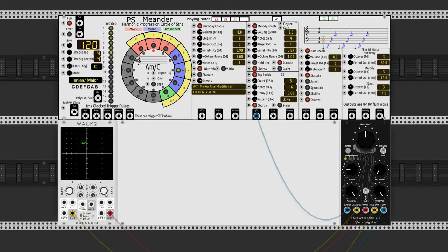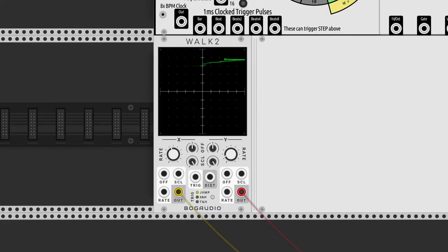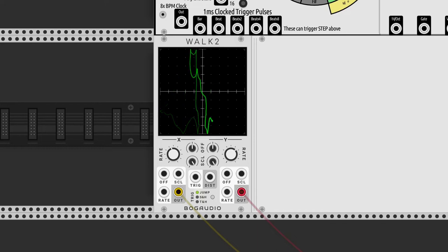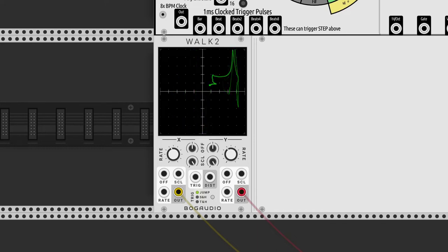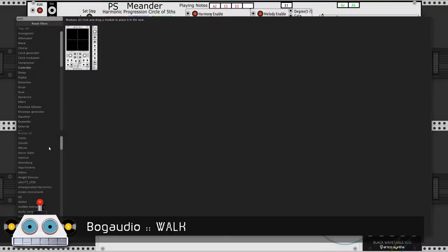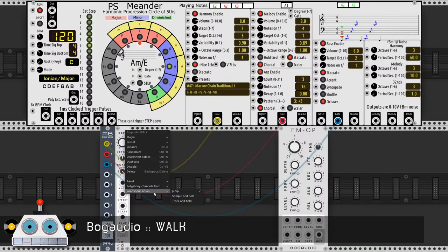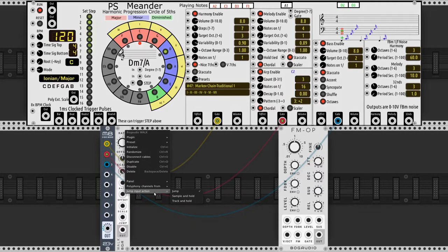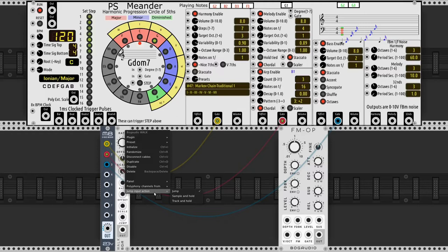Now the signals are changing parameters in Black Wave Table VCO. Walk is a slim version. It can take polyphonic inputs so it will output one different chaotic signal per channel. In the right-click menu we can choose from which input it takes the number of channels.